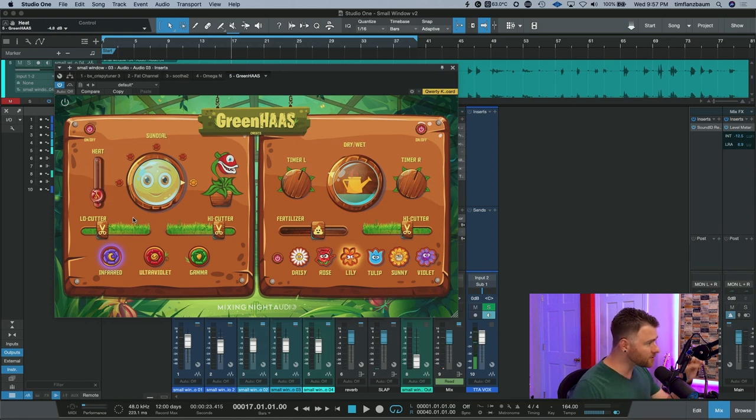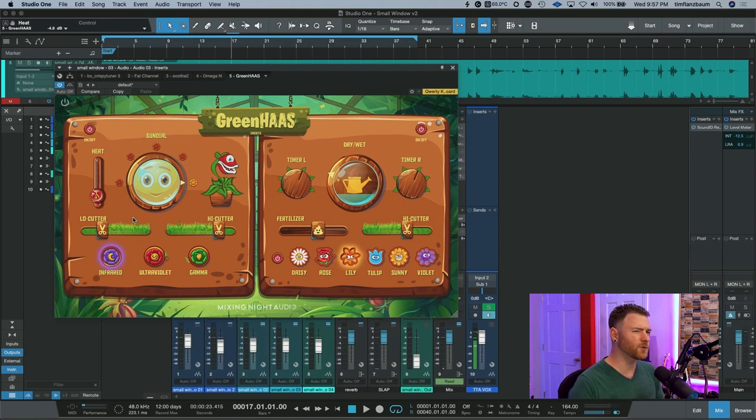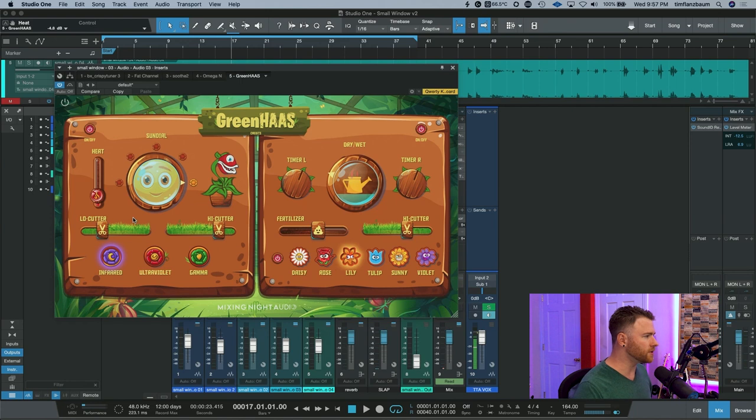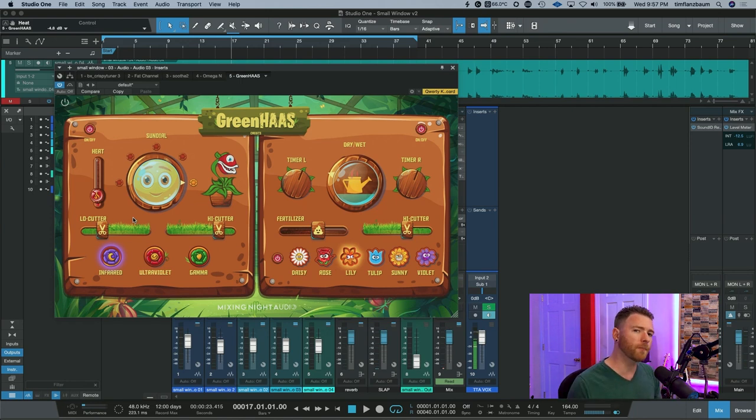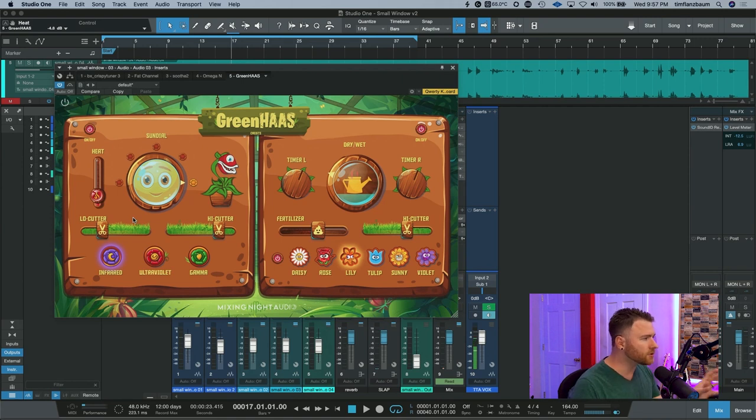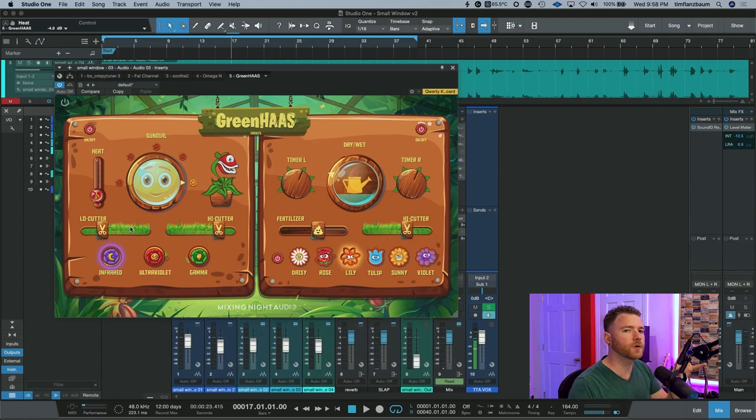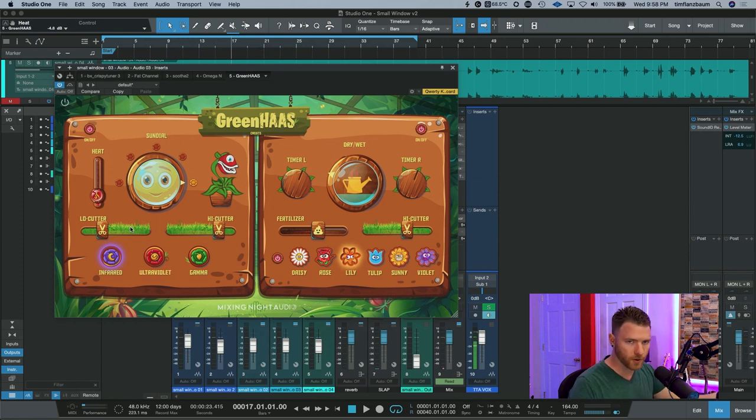Underneath those is the low-cutter and high-cutter, and this is exactly what you think it is, a low-cut and high-cut for the signal. So if you need to clean it up, you can use these to kind of just filter out parts that you don't need. And you'll notice that there's no numbers anywhere. You actually have to listen to what you're doing and dial it in with your ears, not with a number.